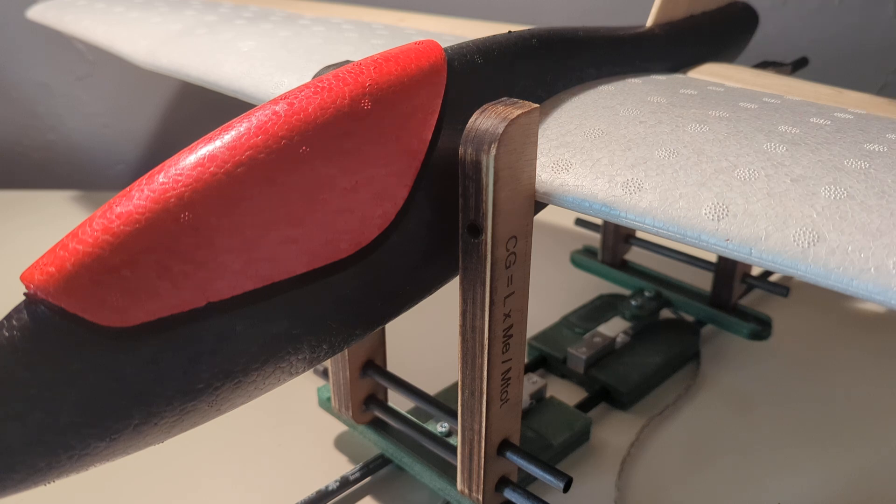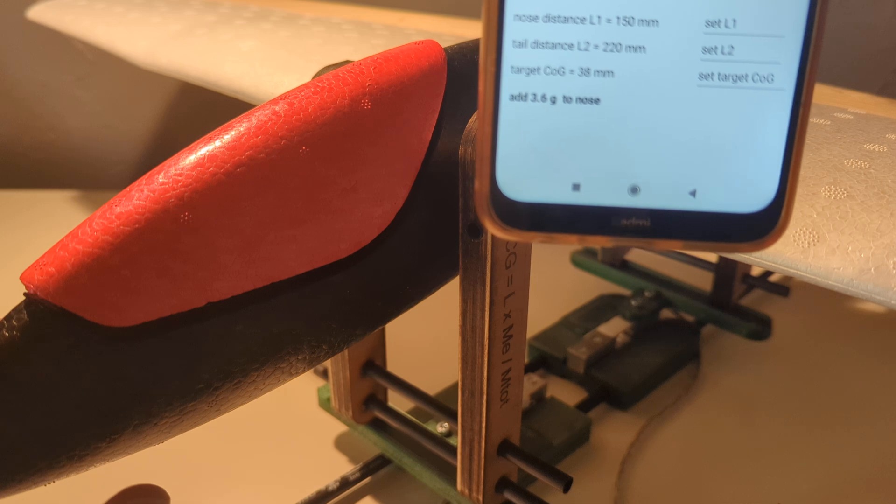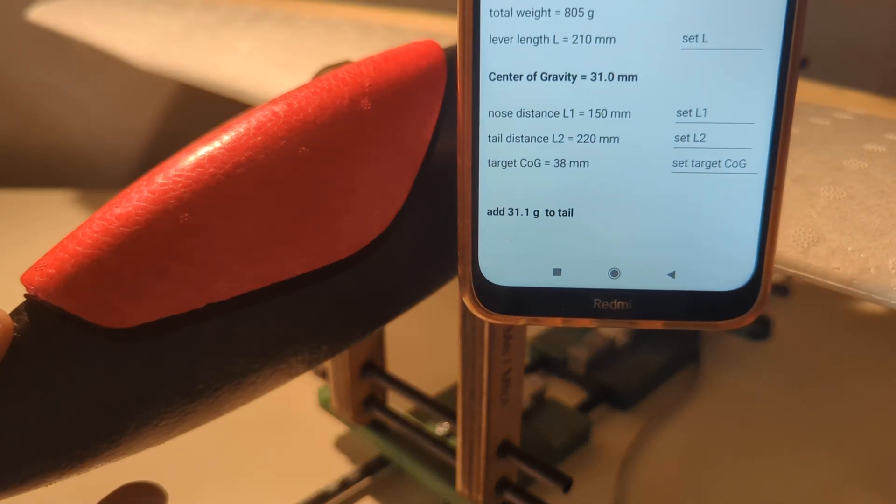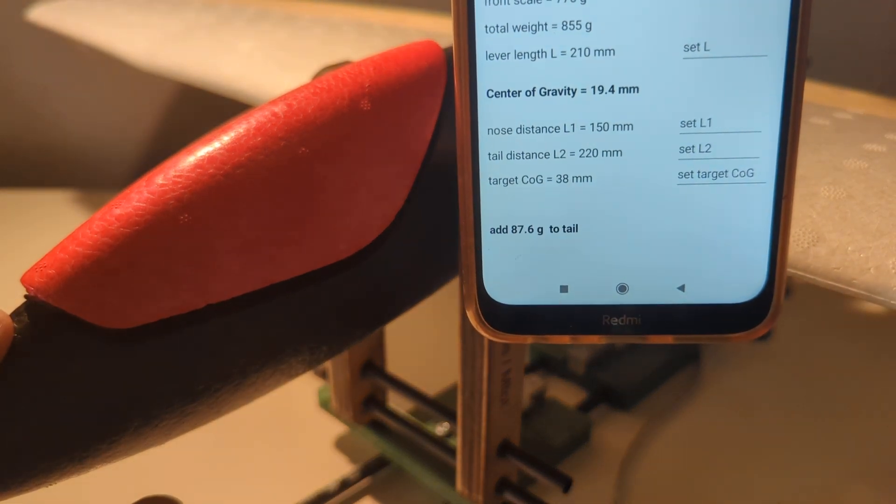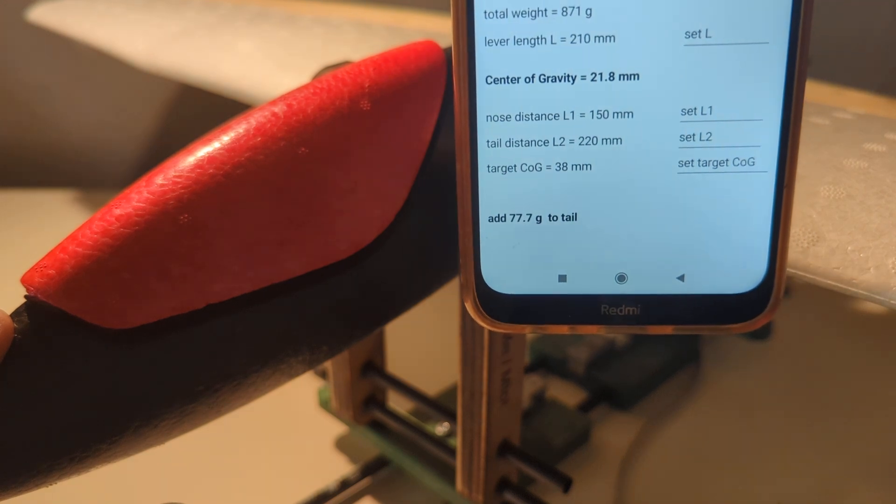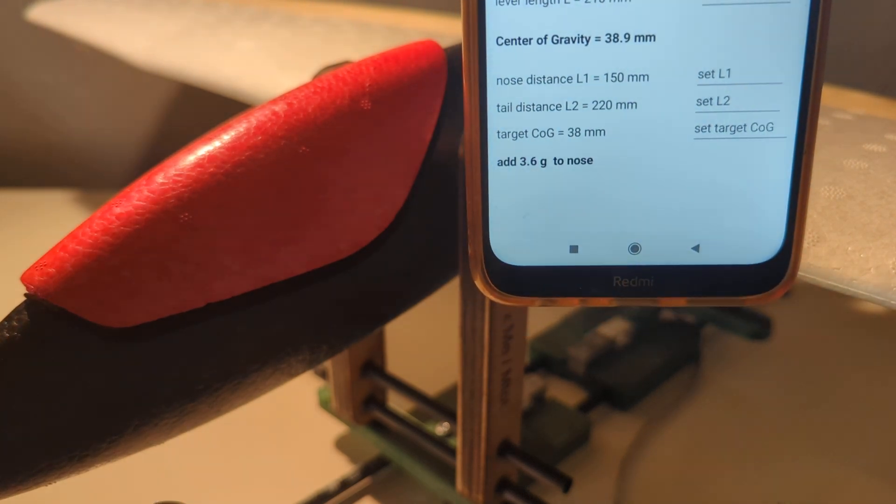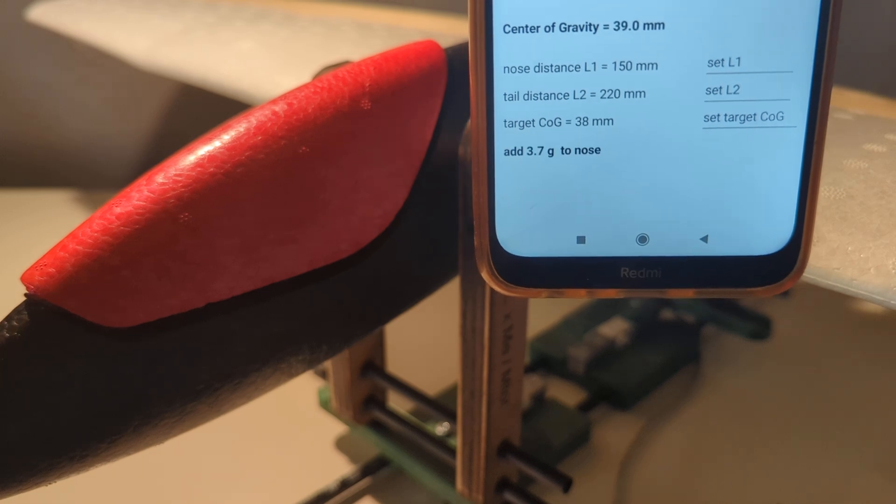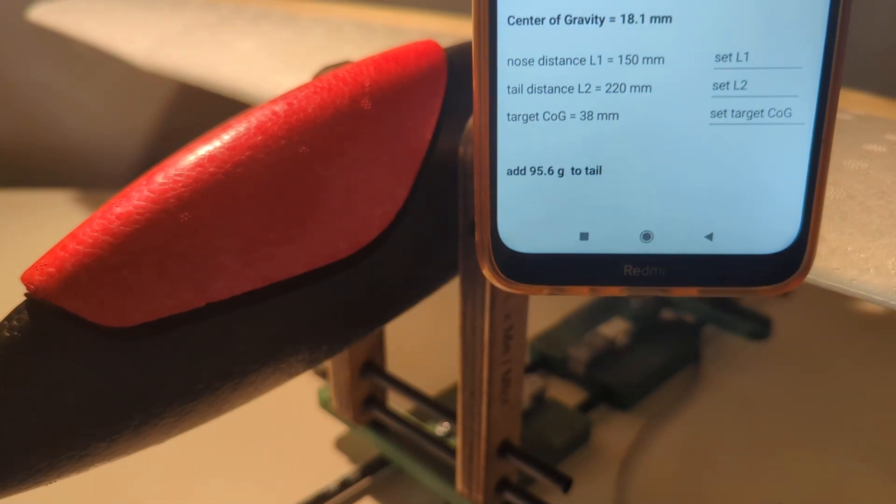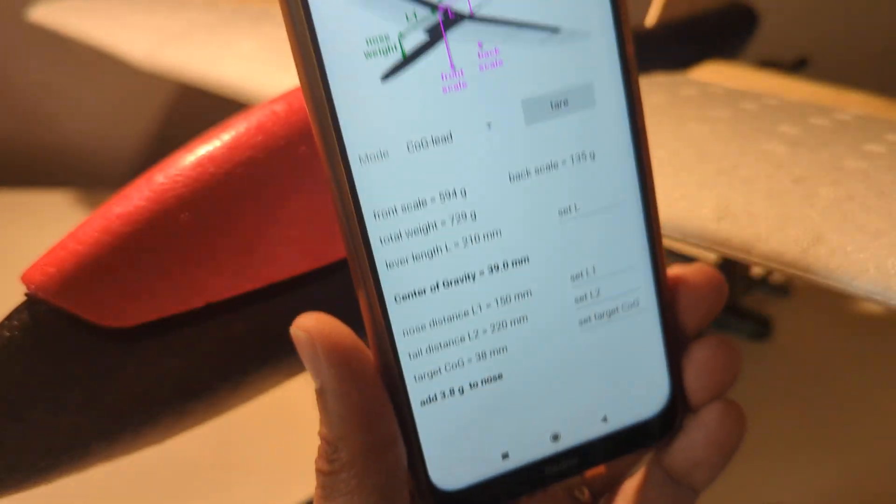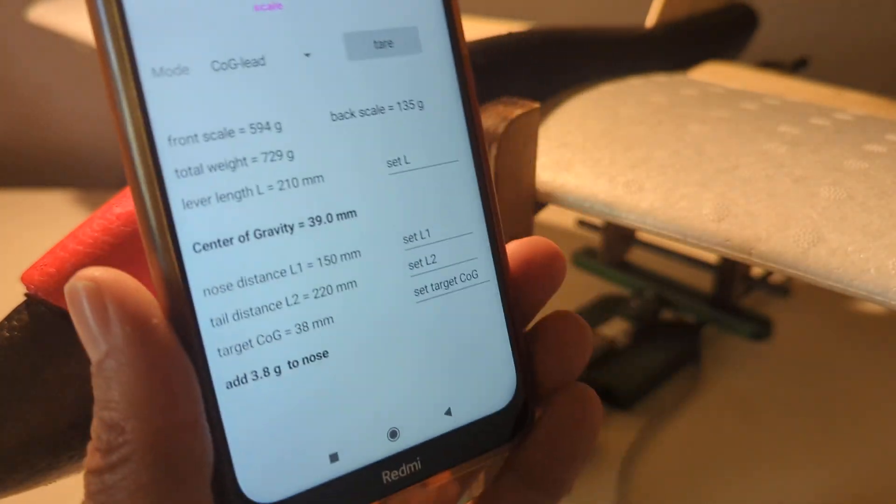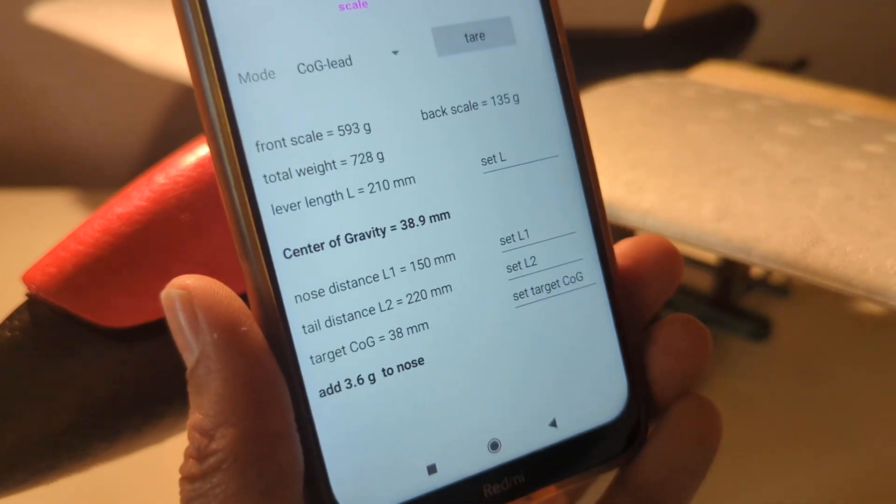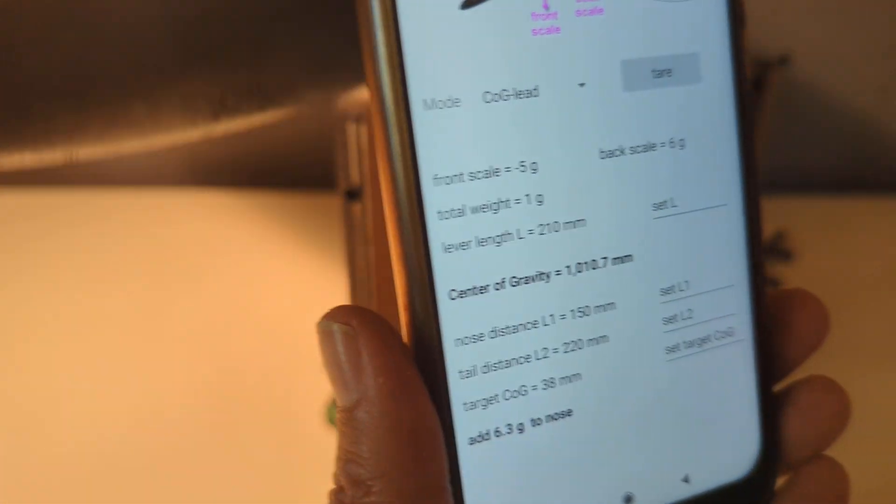If I push here on the nose up, now the plane is nose heavy and you have to add weight to the tail. So this system is very simple and allows to center almost any plane. Here we have used the system with a very small foamy plane.